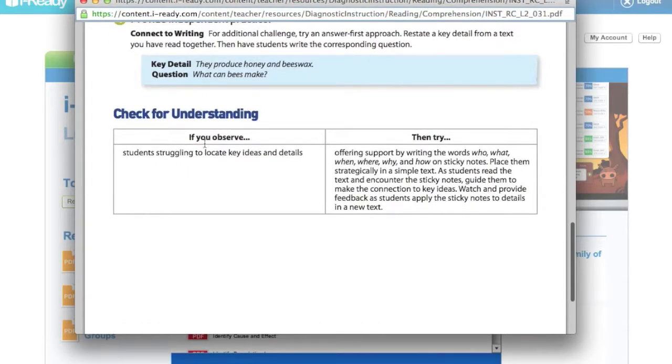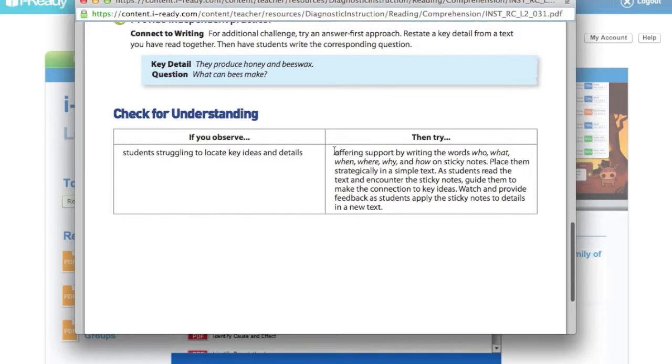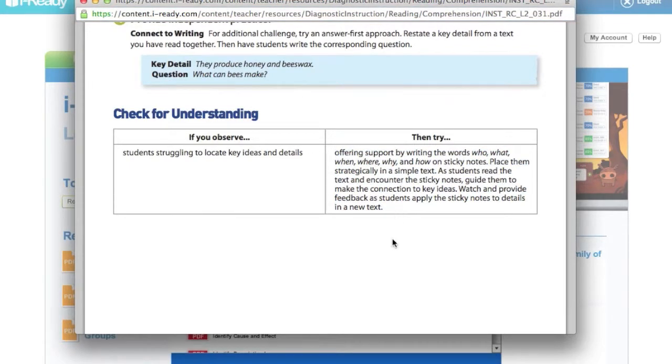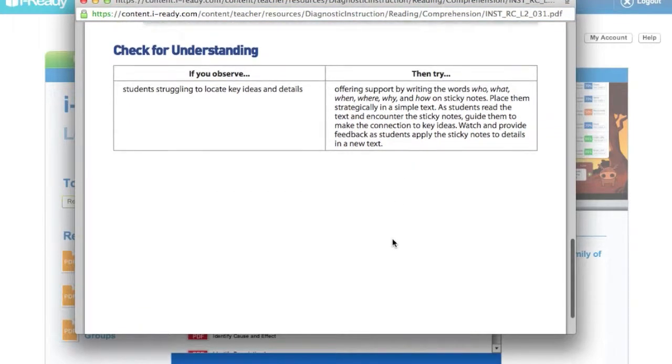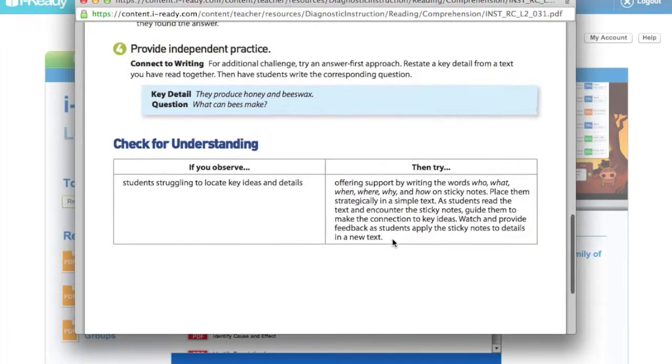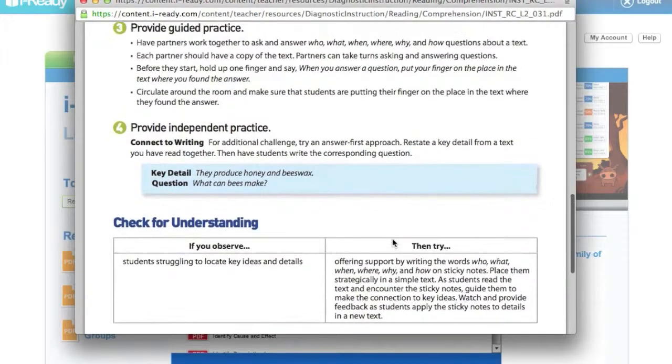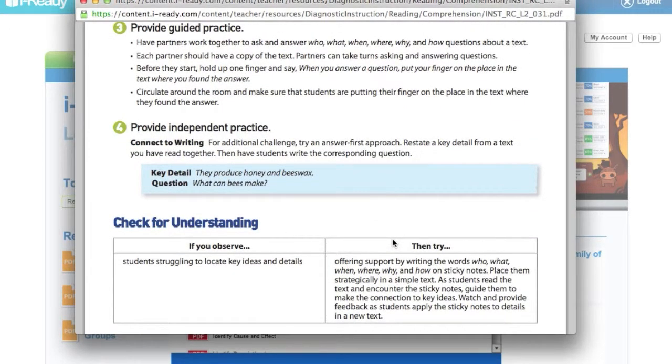And it tells me if the students are struggling to locate the key ideas and details, here is some support that I can offer to them. It's really a step-by-step way of helping you figure out what lesson do I teach as intervention for this skill that students need support with.